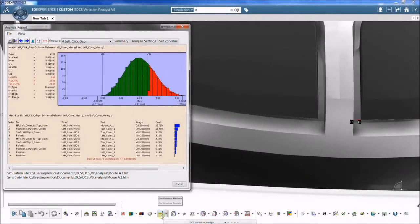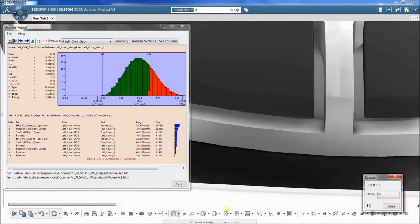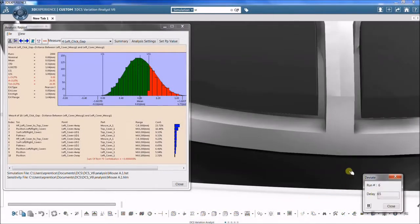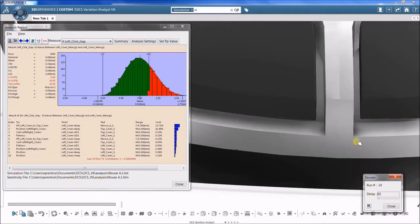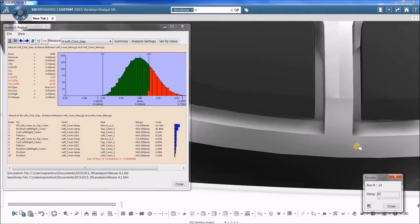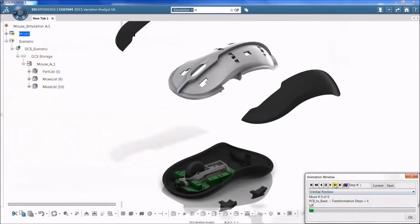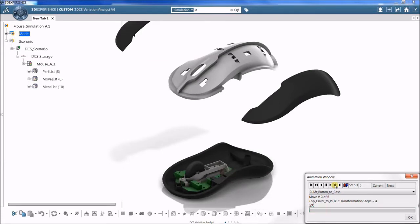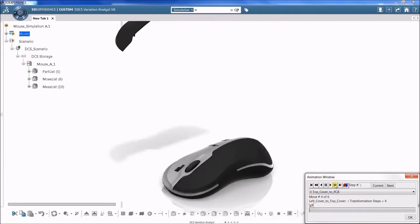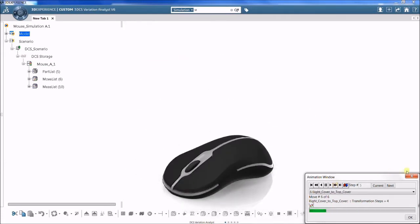3DCS is a dimensional analysis tool for performing variation analysis simulations. It works by replicating the build process with deviated parts in a virtual environment.